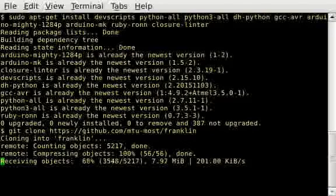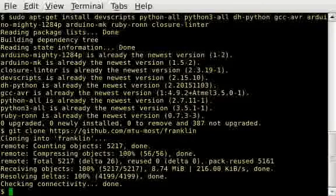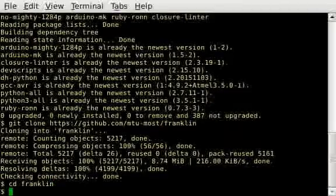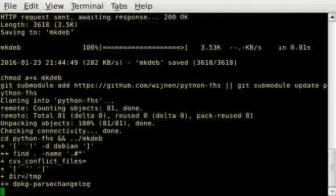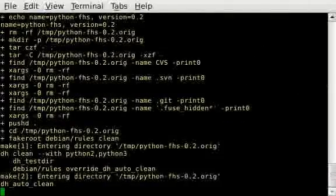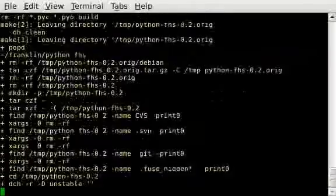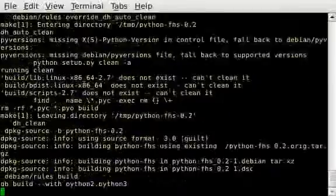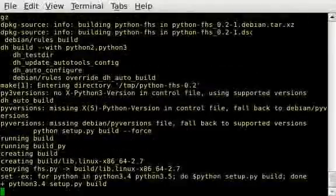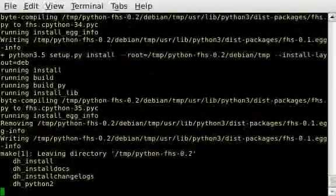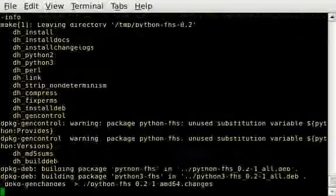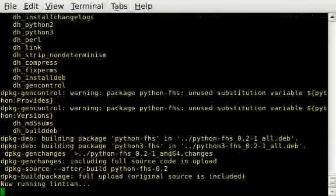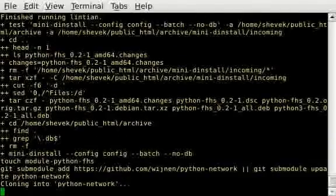When the source is downloaded, we go to the newly created directory. It's called Franklin, and in that directory we call make. That will start the build and build some dependencies, Franklin itself, and then install all the new packages. That takes a while, so it makes sense to go get a cup of coffee.